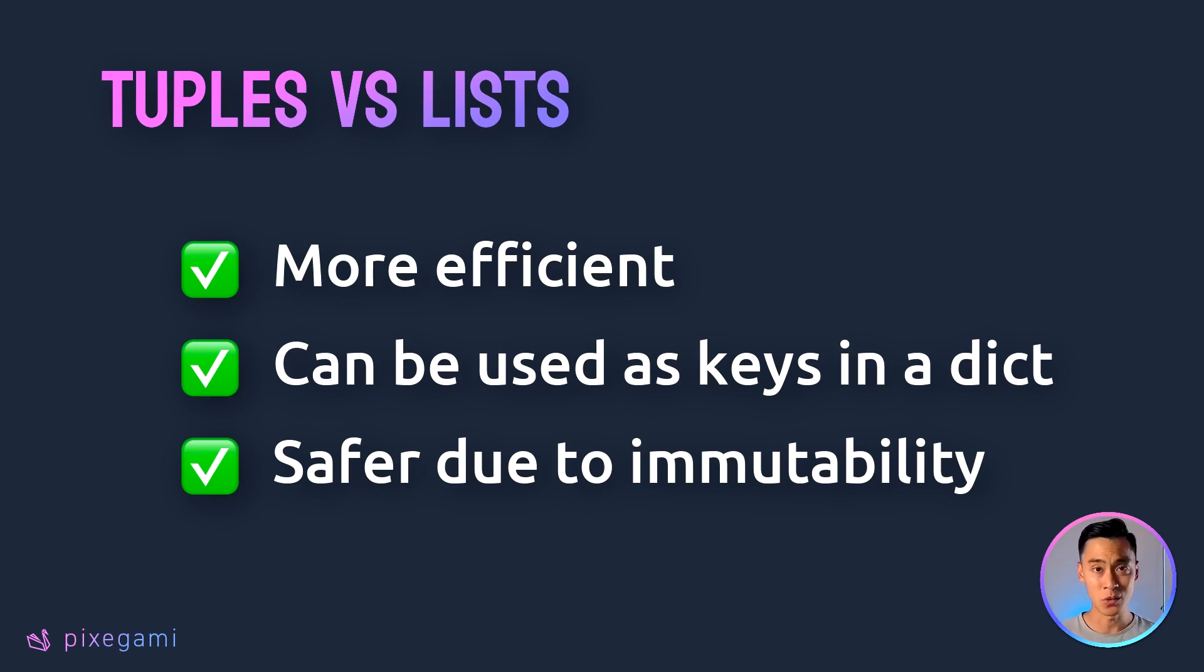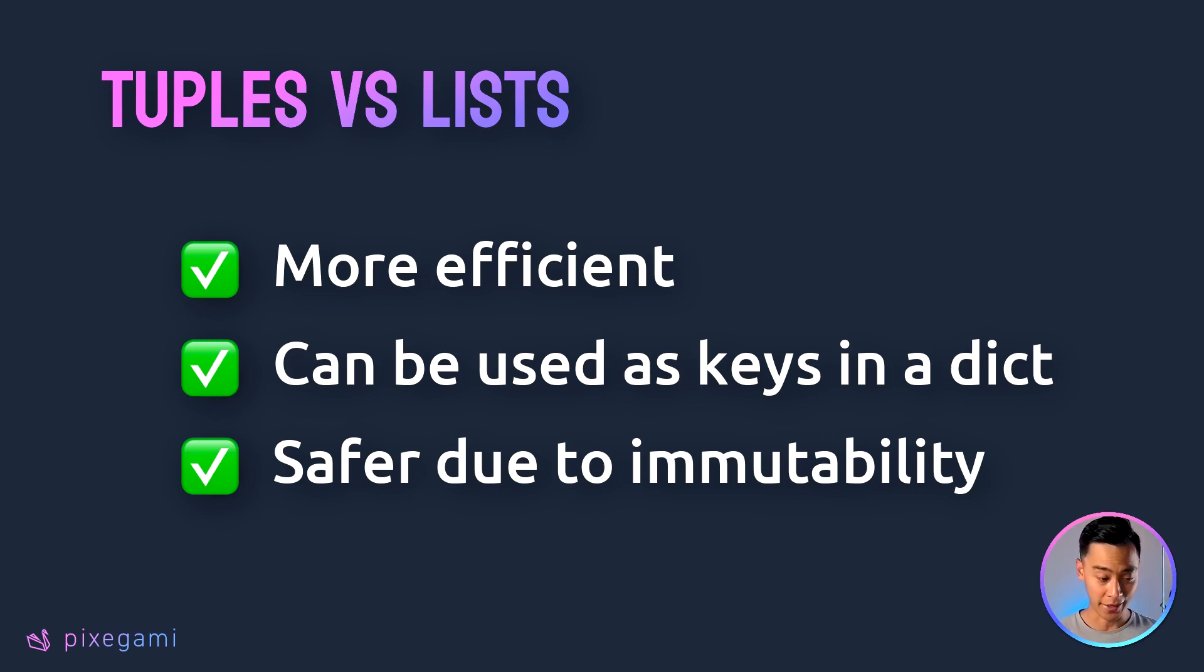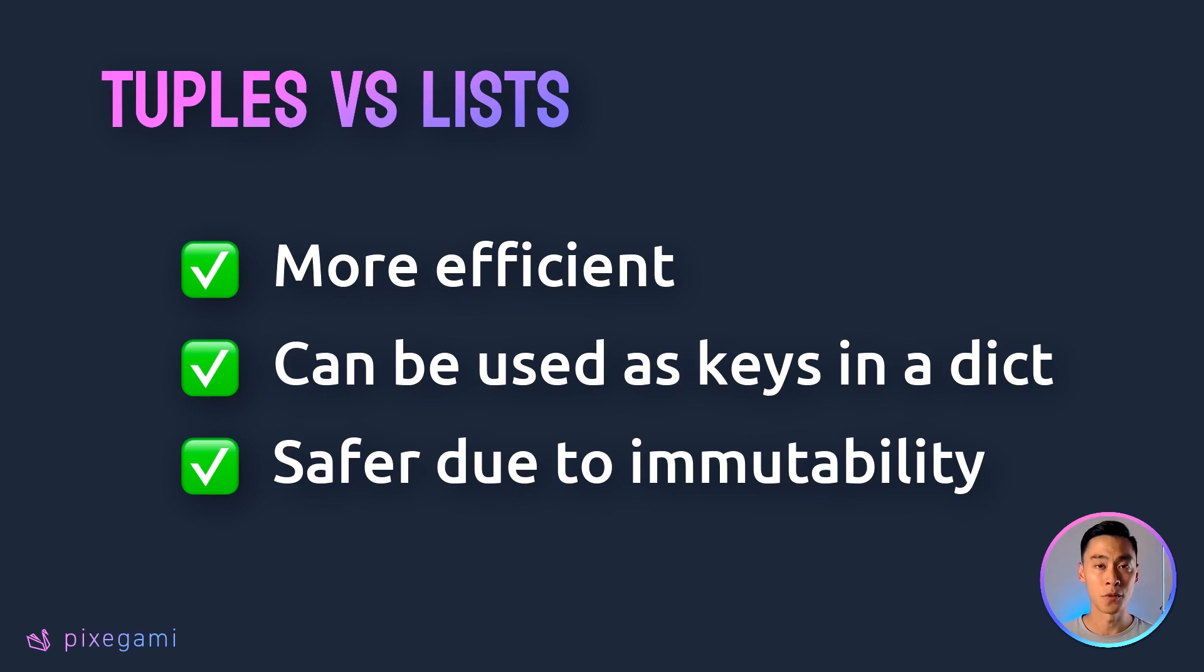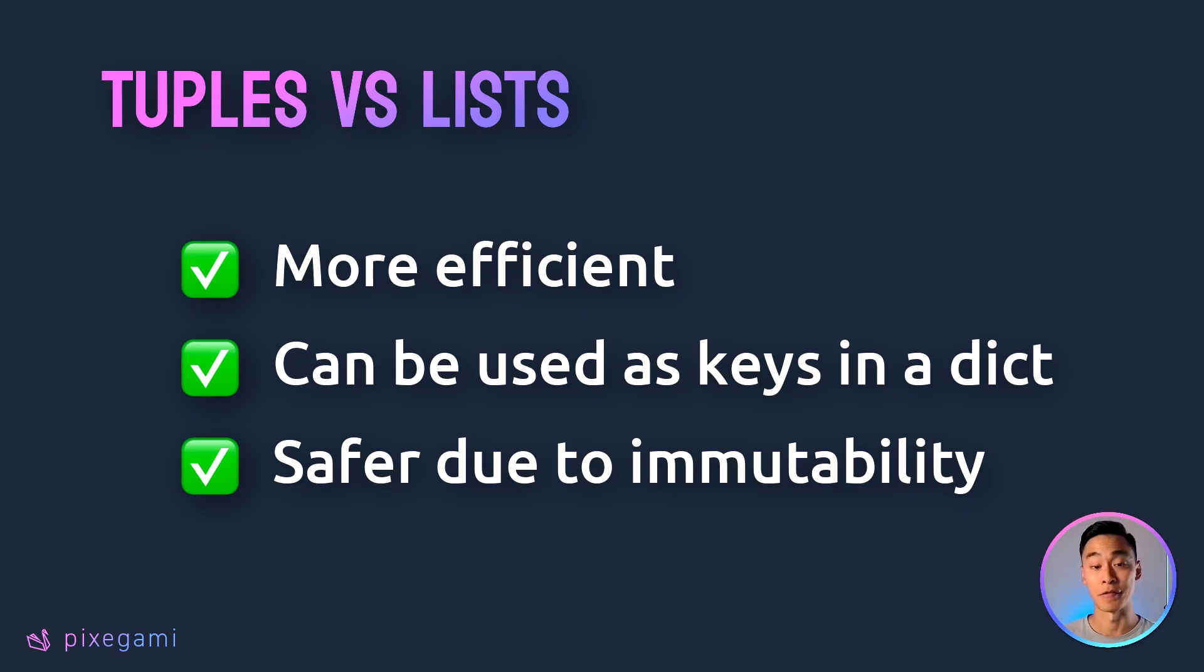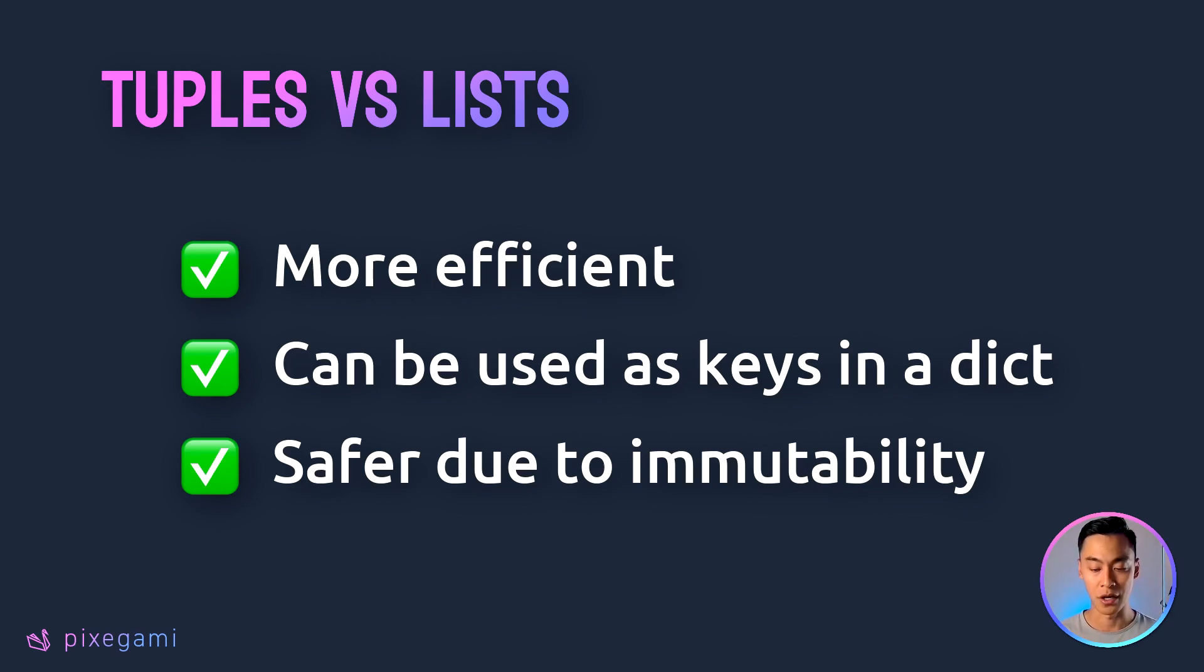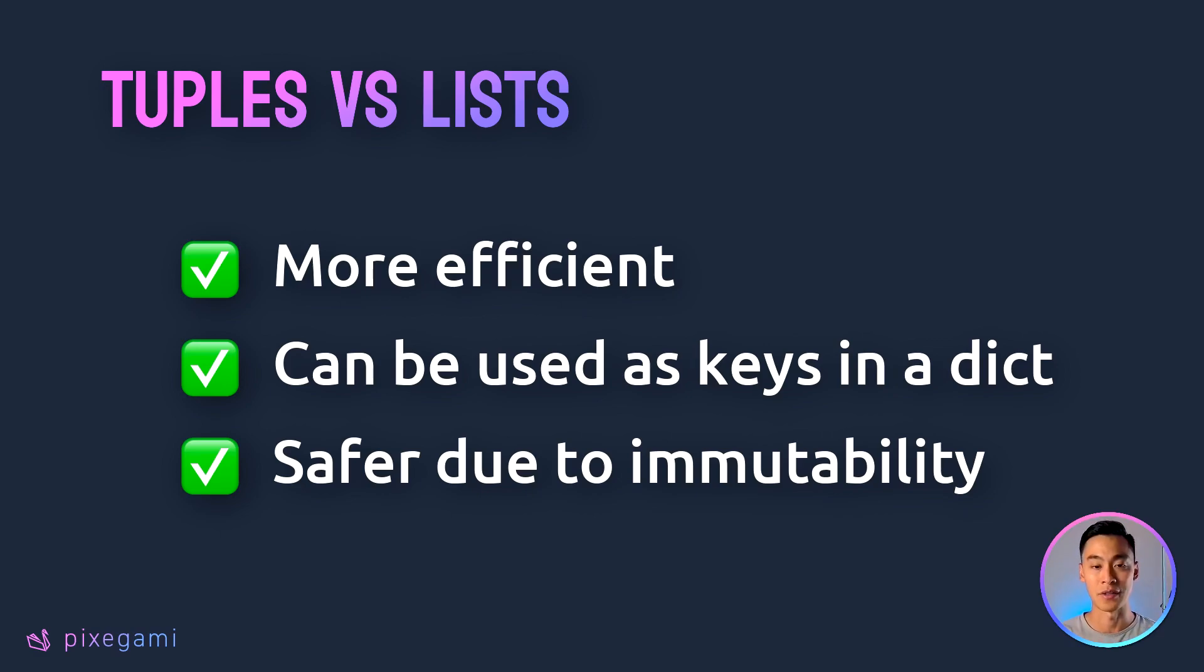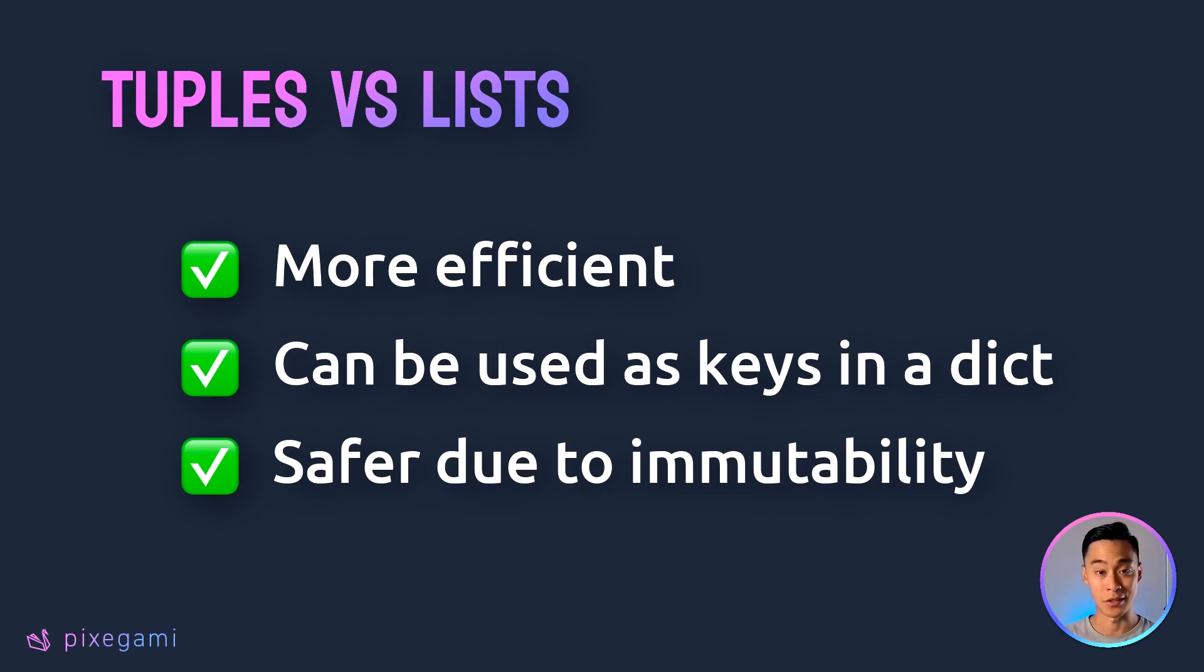Number two, you can actually use a tuple as a key inside a dictionary. You can't use a list as a key. In fact, you can't use any mutable data type as a key of a dictionary, but a tuple you can. So that's useful if you need a composite key, a key that's made up of two elements. A very typical example is a dictionary to represent a grid, where you want x and y positions as your key.